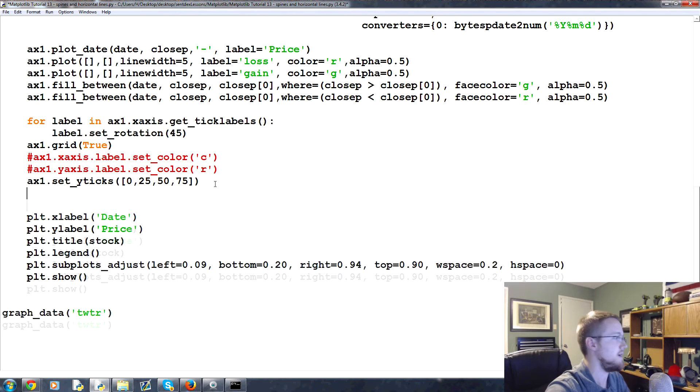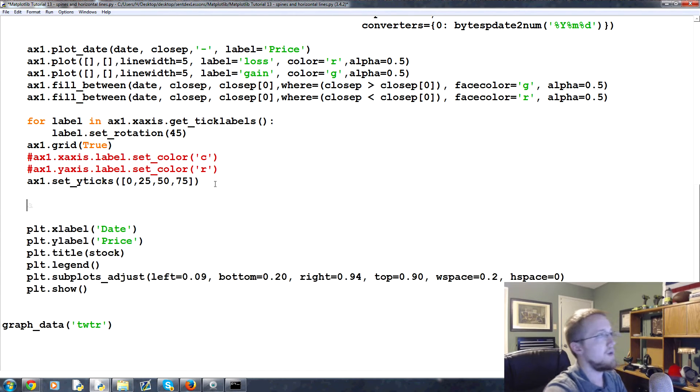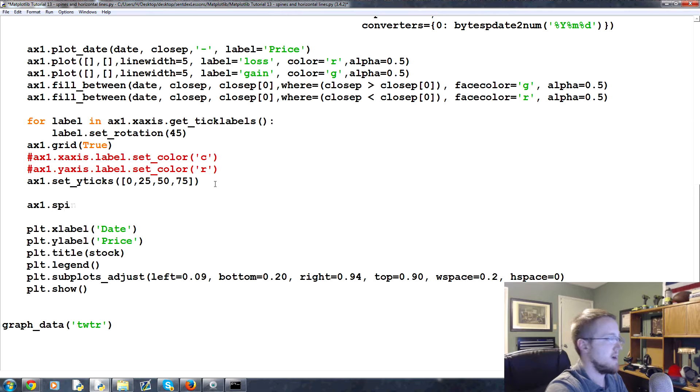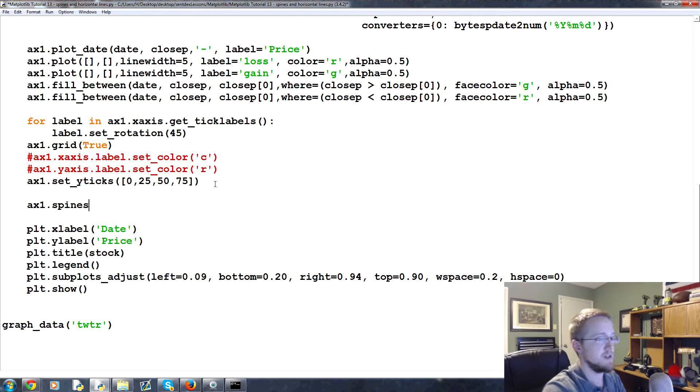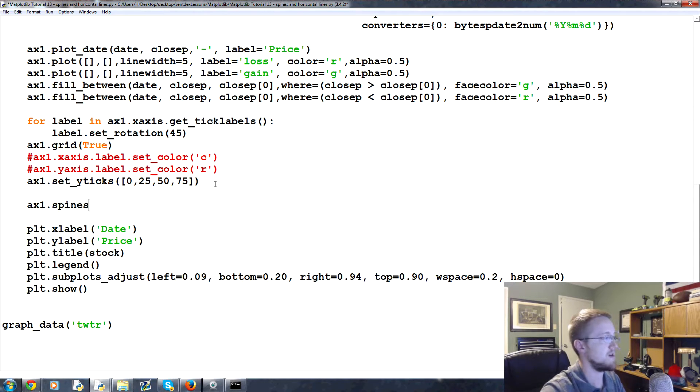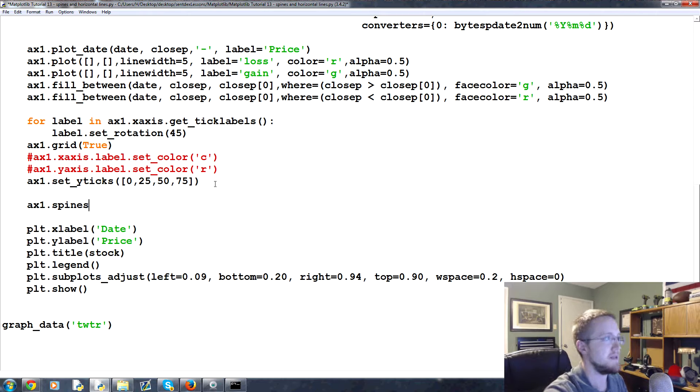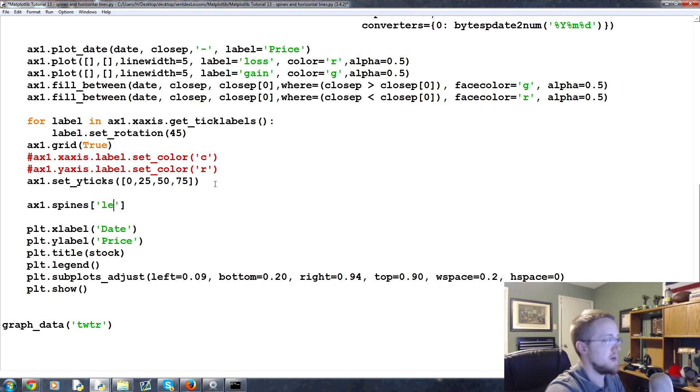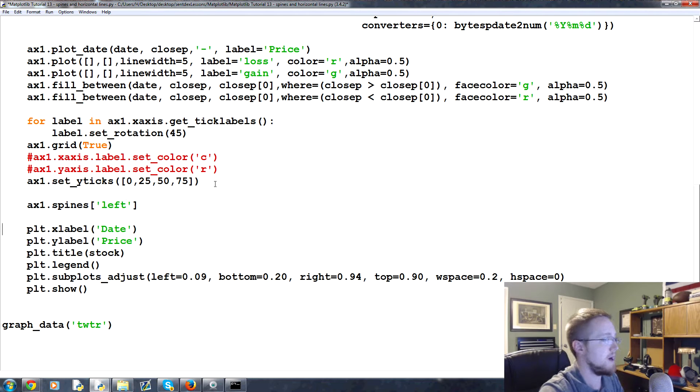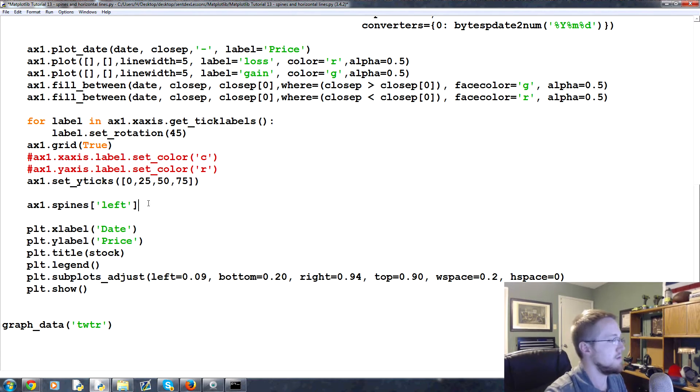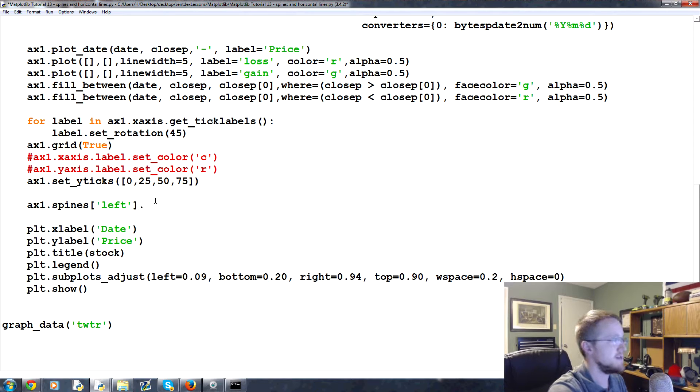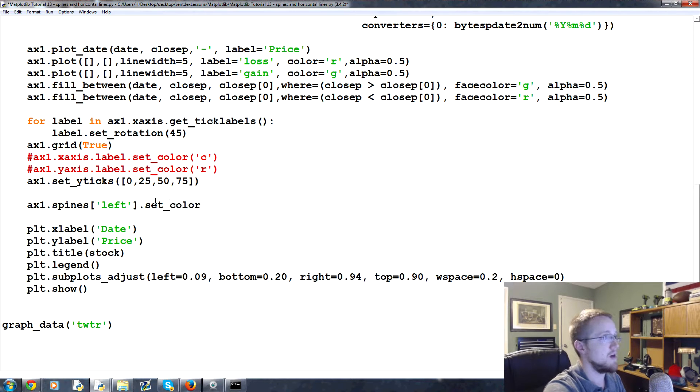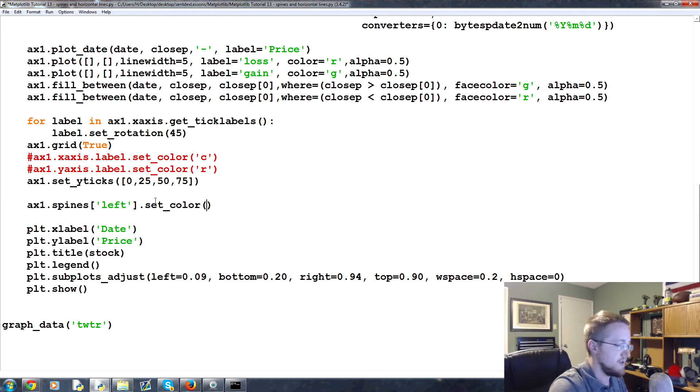The next thing I want us to do is just basically after the set y ticks, we'll come down here. What we can do is ax1.spines - that's where those little tick markers are at the edge of the graph. Then you reference the specific spine that you might want to change. You've got left, bottom, top, and right. So spines left we could do set_color and we can set this color to cyan.